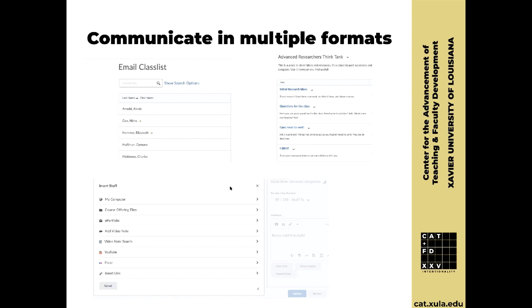I want to show you the 'add a video note' feature. Will you put in the chat whether most people know about the video note feature under the insert stuff menu? Just say yes or no in the chat — it'll tell me how long to spend on this.